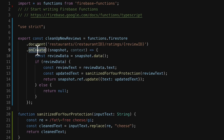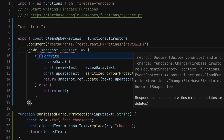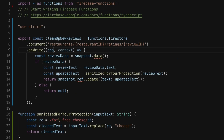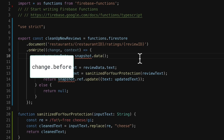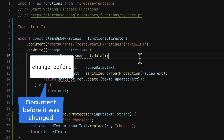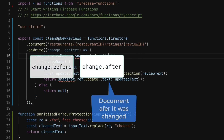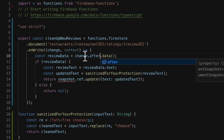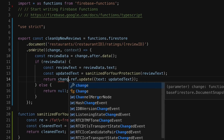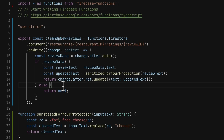OnWrite and OnUpdate work almost the same as OnCreate. The biggest difference is that instead of being passed a single document snapshot representing the document being written, I now have a change object. This object contains two document snapshots — before, to represent the object that was there before, and after, to represent the object post-change. In my case, I'm really only interested in the after object, which represents the text after the review has been created or after the edit has been made. With a few small changes, I can now make this function work both for new reviews and for edits.